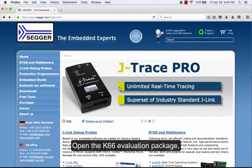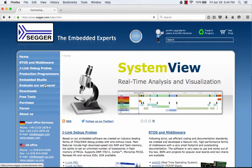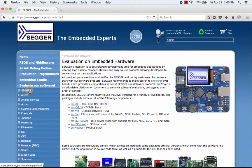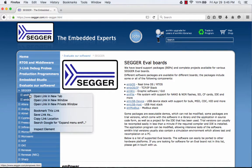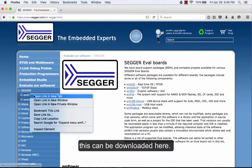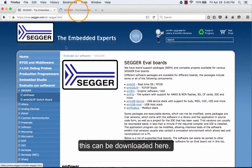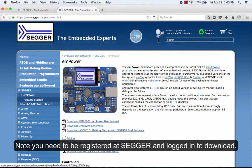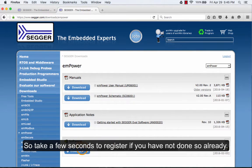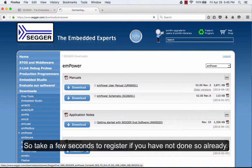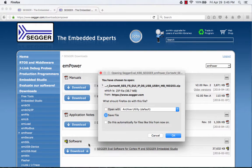Open your K66 evaluation package. This can be downloaded from the SEGGER site as shown. Note: you need to be registered at SEGGER and logged in to download, so take a few seconds to register if you have not done so already.